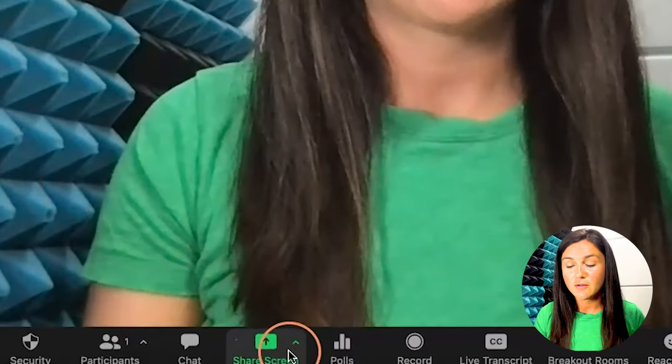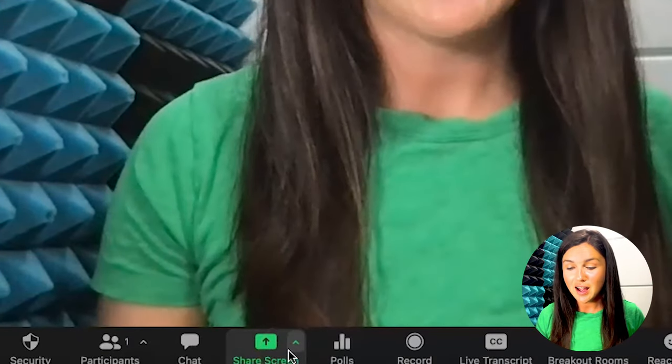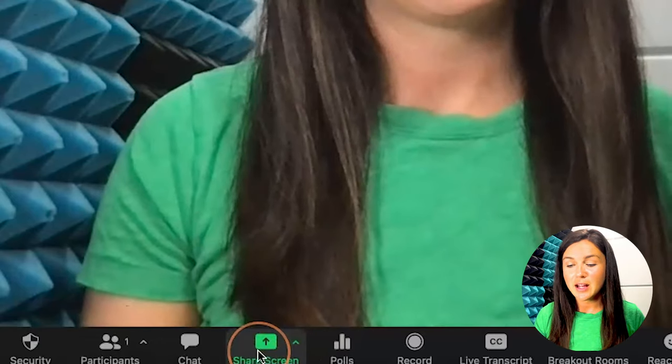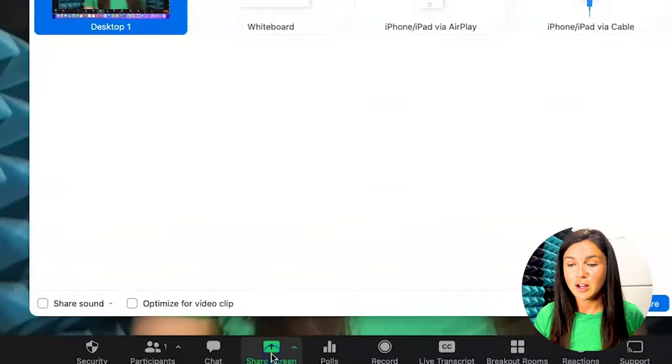In your Zoom room you want to navigate to the bottom part of your Zoom screen. This is on a desktop and there's a green button that says share screen. If you click on this share screen,